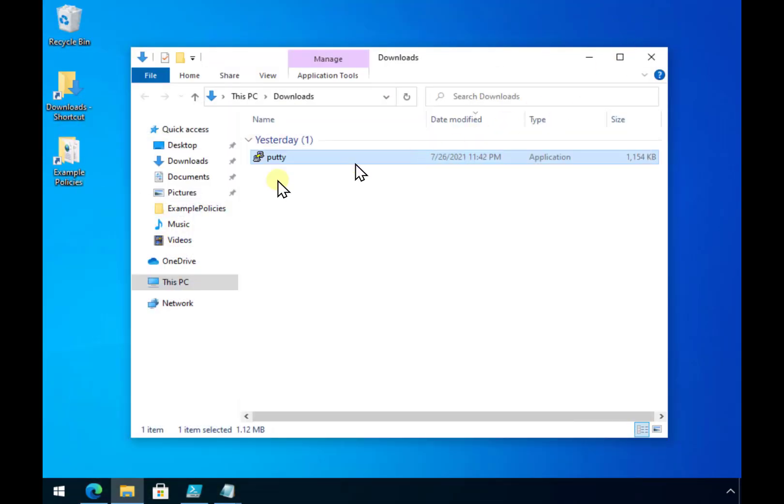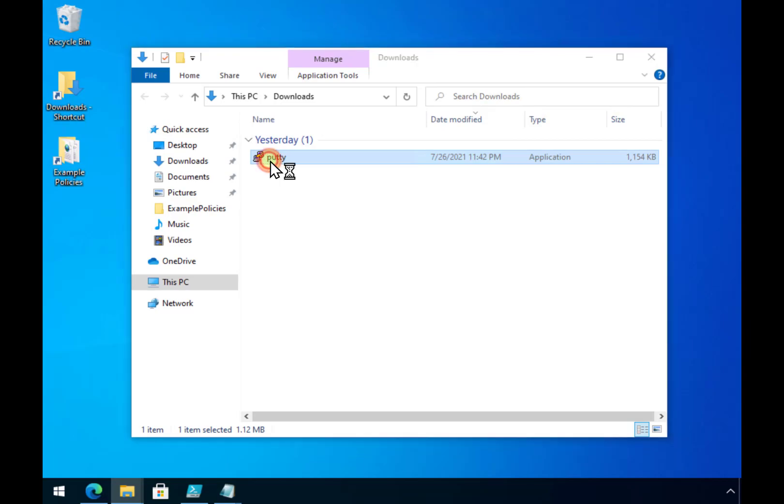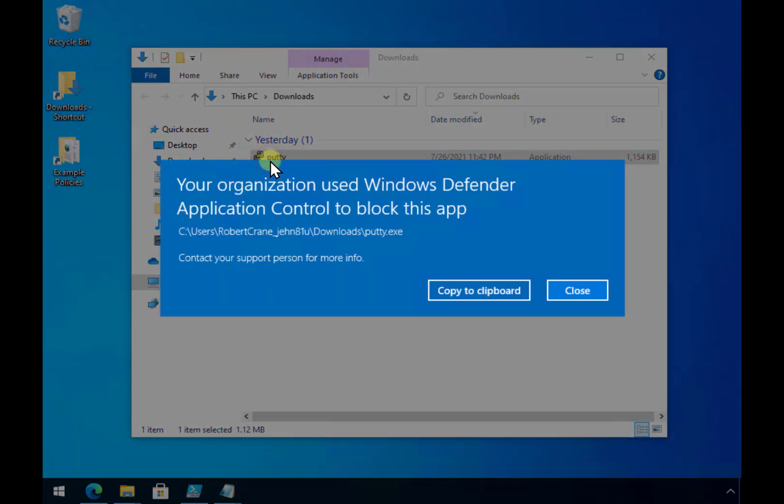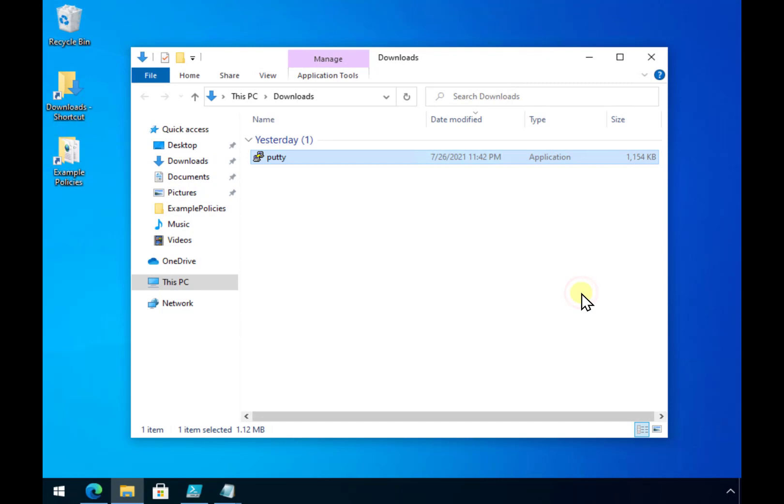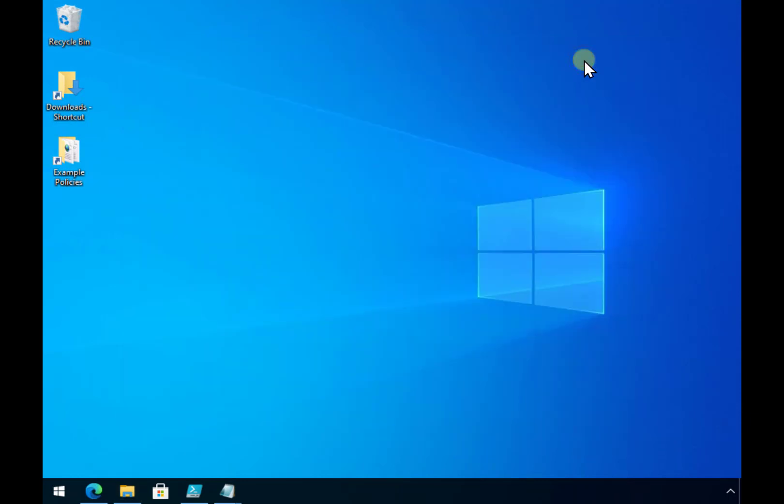That will mean that all the files that we have specified will have those restrictions on them and if someone tries to run them, any files that are denied, they'll get this warning here indicating that it's been blocked by Defender Application Control. So that's how simple it is to set up and deploy Windows Defender Application Control or WDAC using Intune. Thank you very much for watching this video.